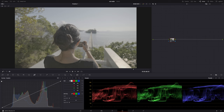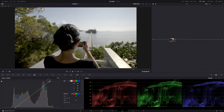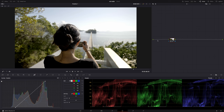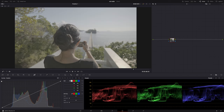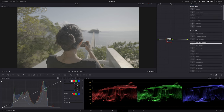If you shoot a video in a log profile — S-Log or C-Log — your footage will look flat. You want it to look normal first before you start color grading. You want to bring that flat log footage into the Rec 709 color space so that it has contrast and saturation. You could do that manually by messing with the curves and log wheels, but there's an easier way in DaVinci Resolve — the color space transform.